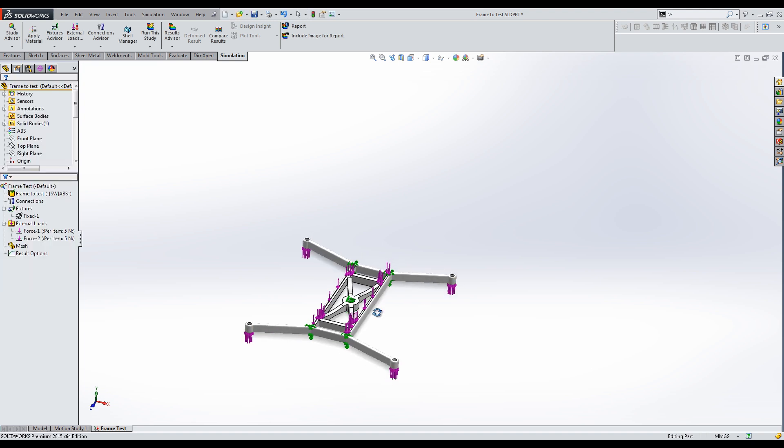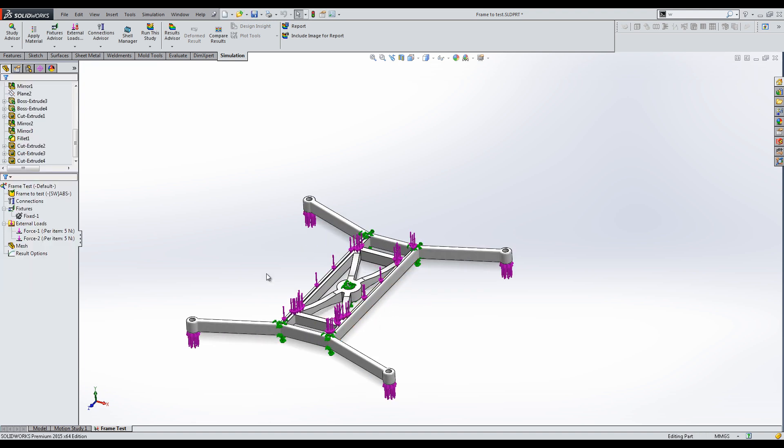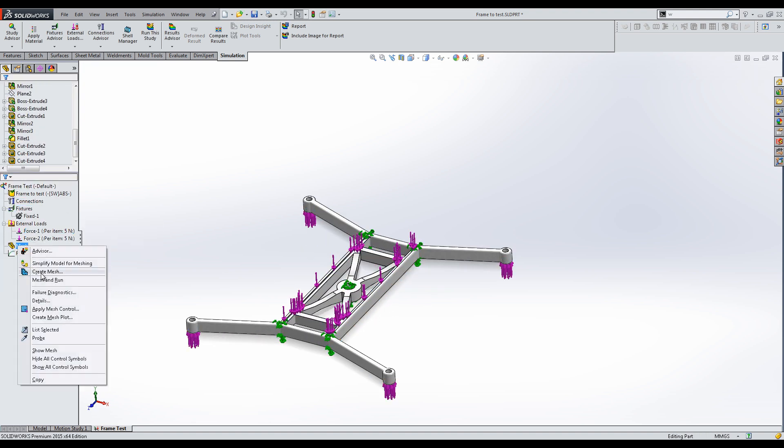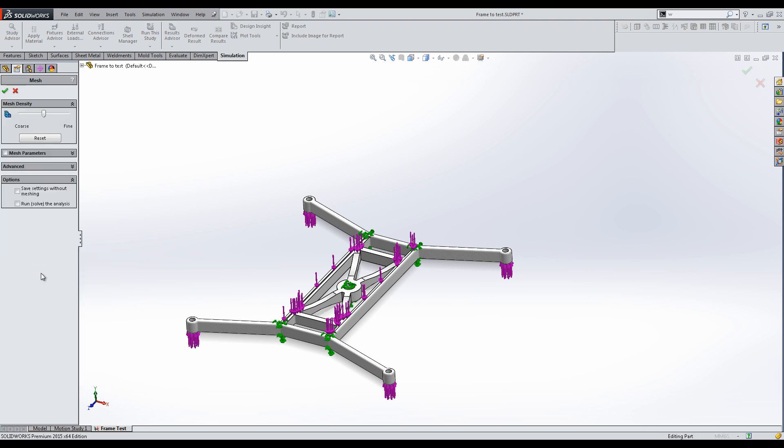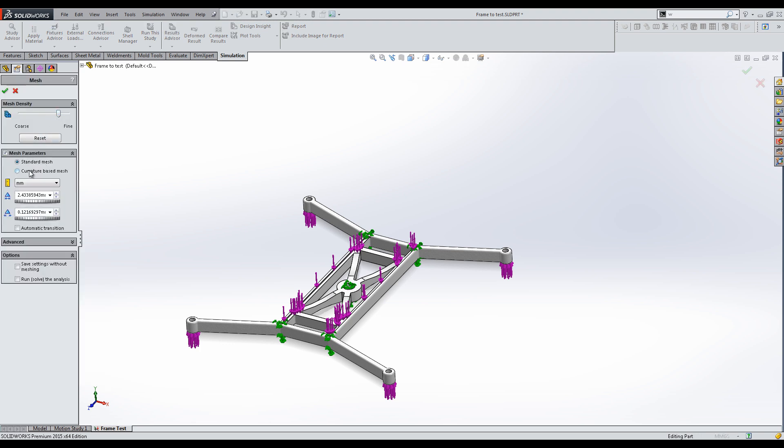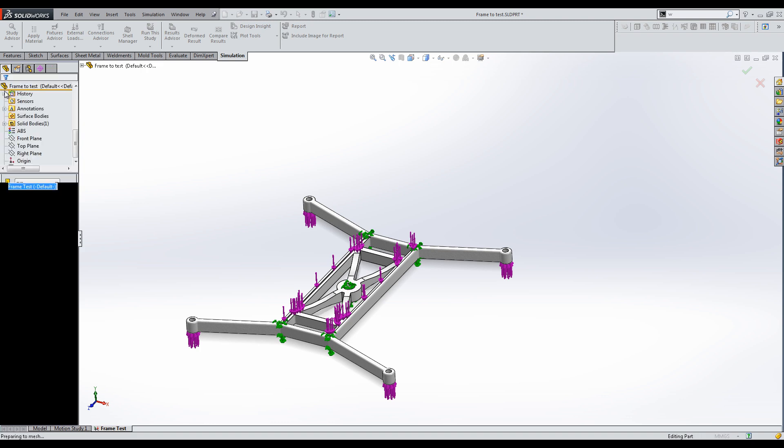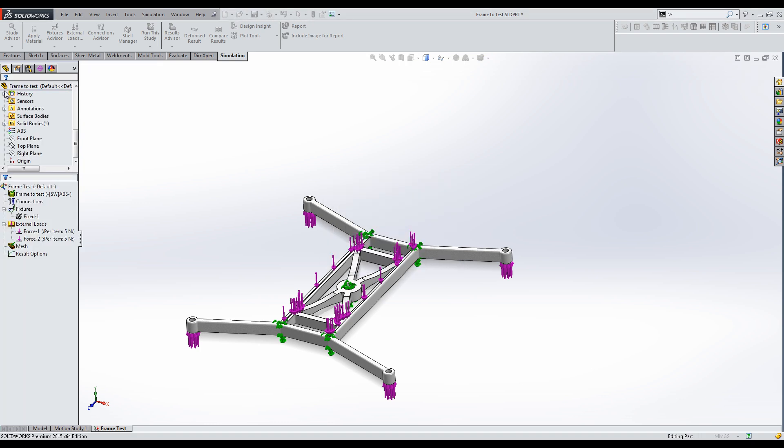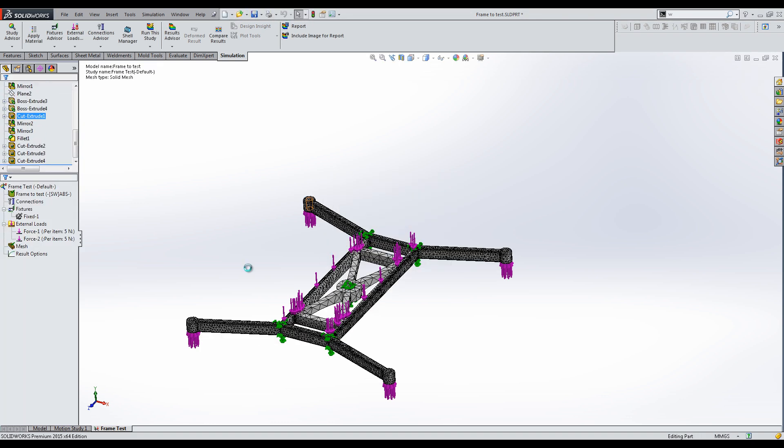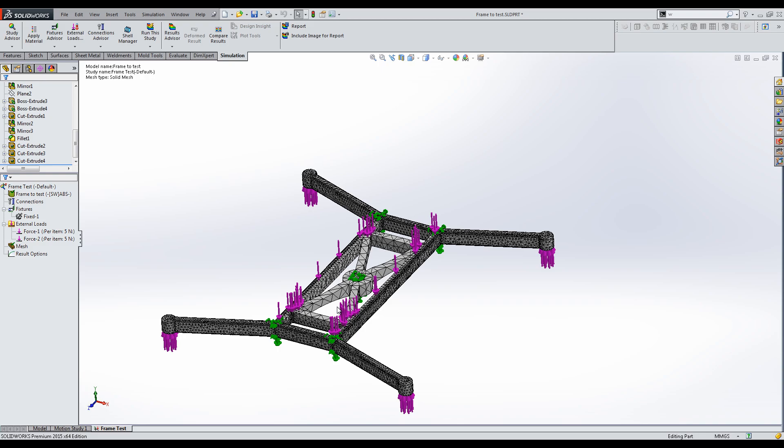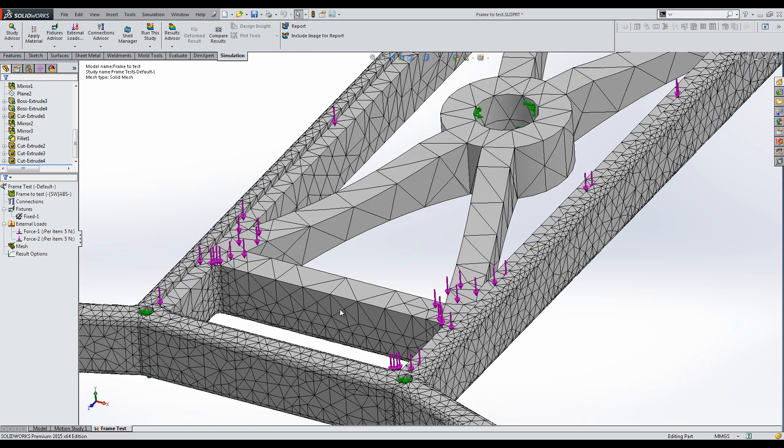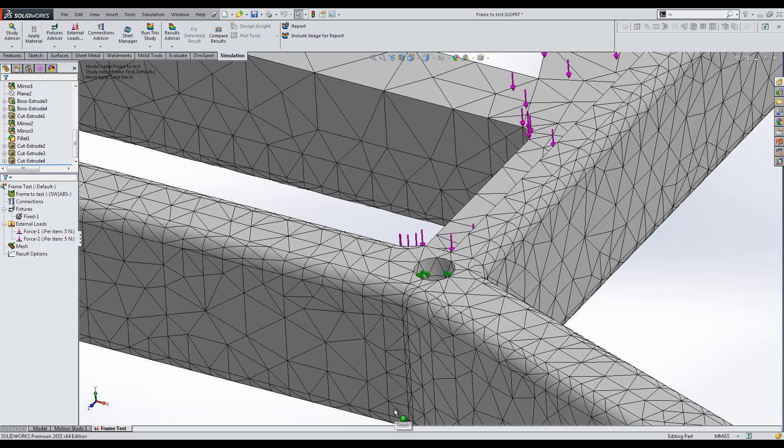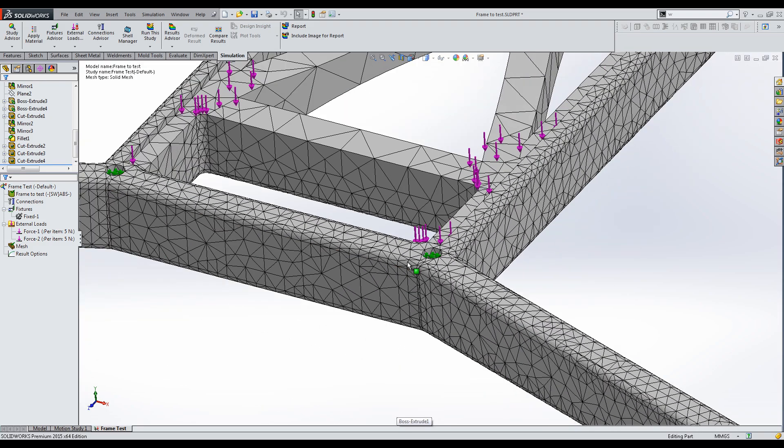Next step is to create the mesh. I will move the cursor towards the finer mesh, and select Curvature-based mesh in the mesh parameters for a more accurate result. Observe how the mesh is finer around corners and fillets, and coarser around bigger portions.